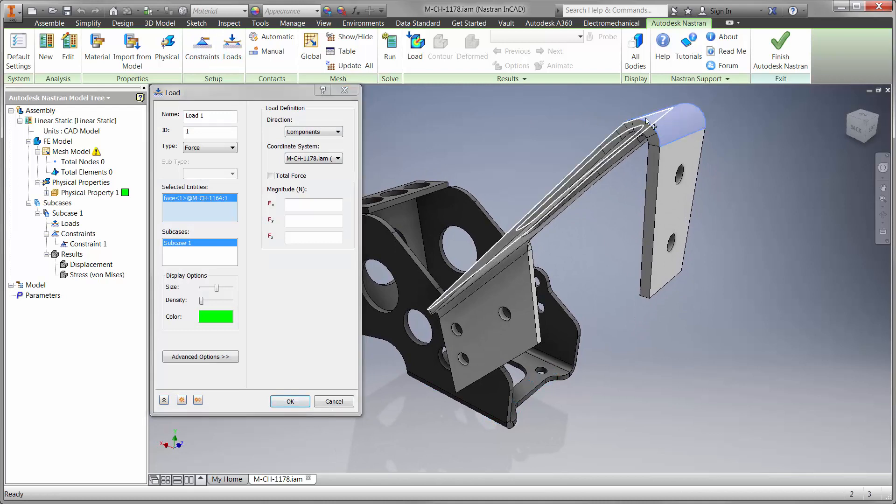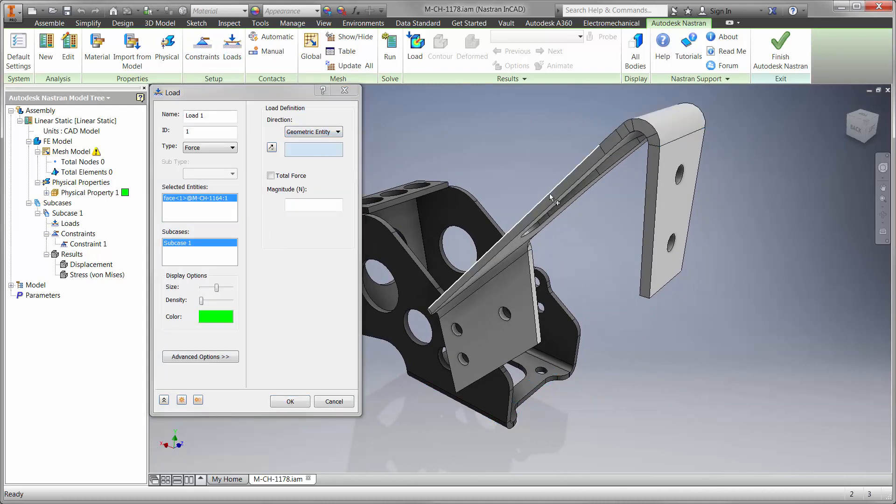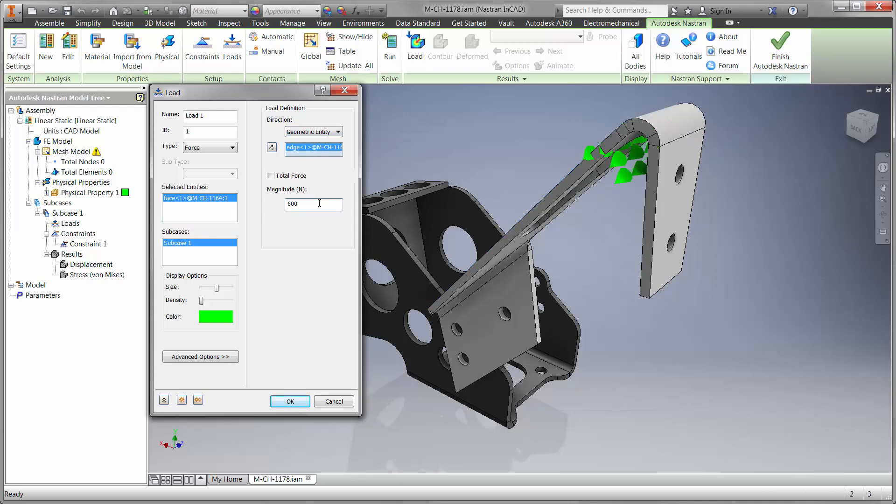Next, we'll apply the load to the clutch rest. Our goal is to withstand a force of at least 600 newtons or about 135 pounds.